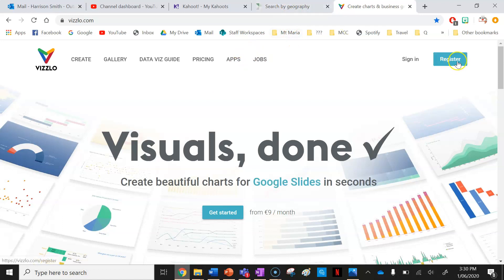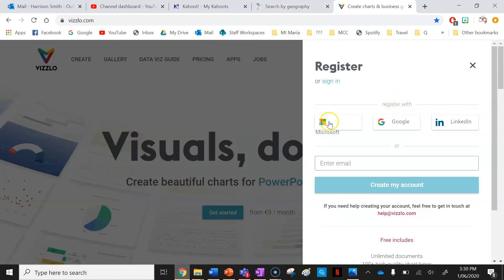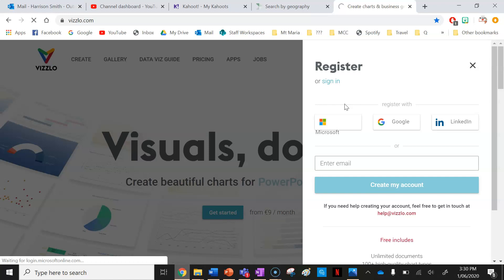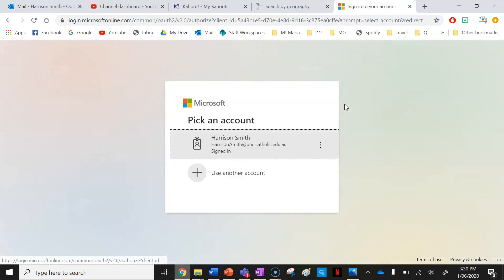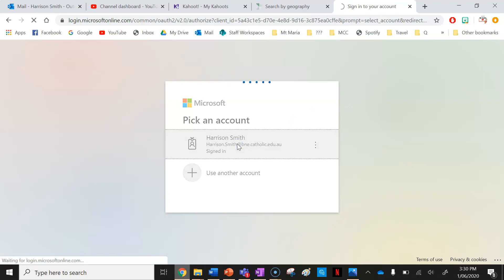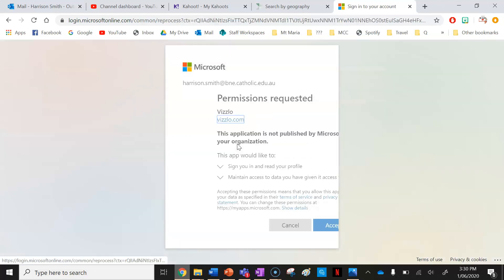The first thing I'm going to do is register and make an account. I'm going to use my Microsoft school account, and you guys will have to do the exact same. This is a very important part of your assignment, so make sure you watch this video a couple of times. I'm going to use my school account to make my Vislo account so I can make a population pyramid.